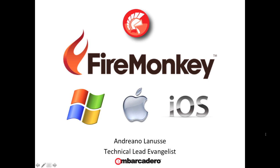Hi, I'm Andrano Lanussi and welcome to this preview video about FireMonkey. This preview shows a Delphi XE2 application using the FireMonkey platform on Windows, Mac and iOS.